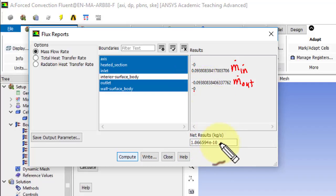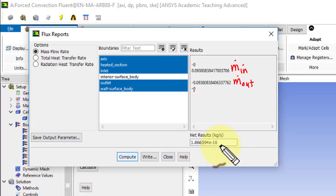It's like nine orders of magnitude lower than the mass flow rate coming in.